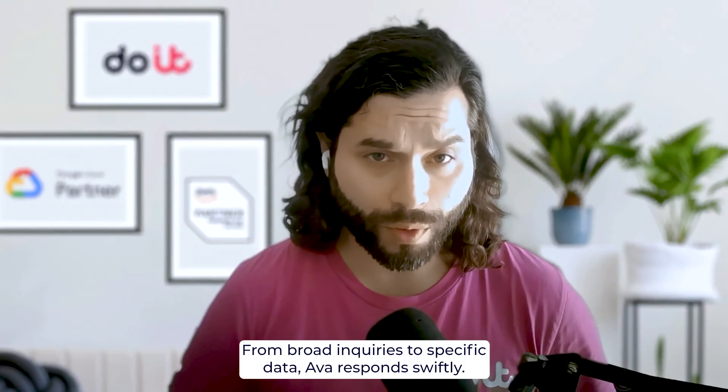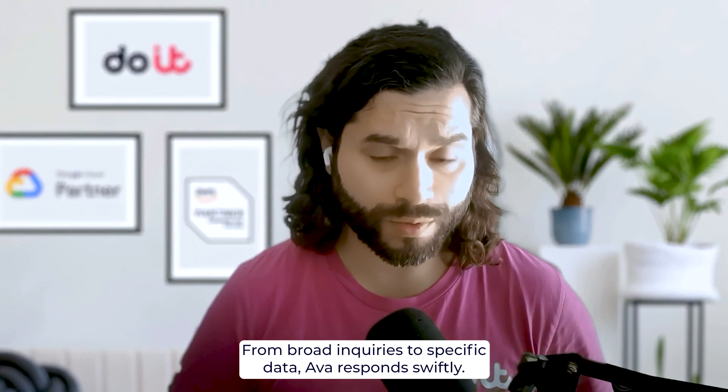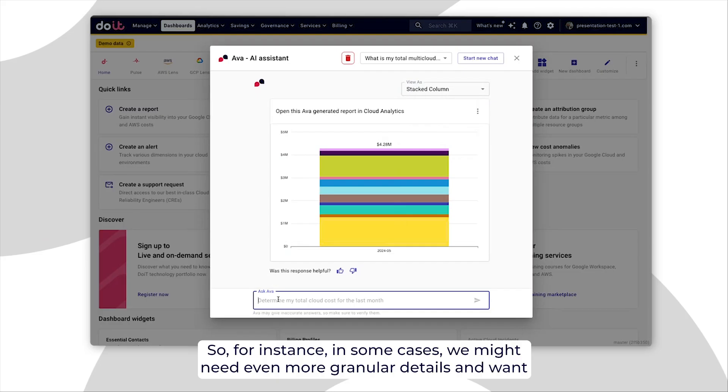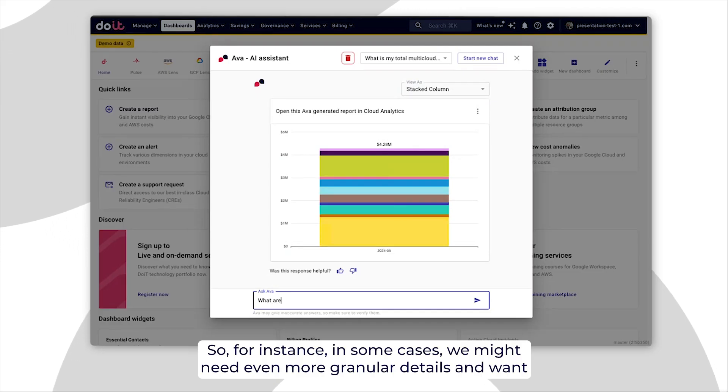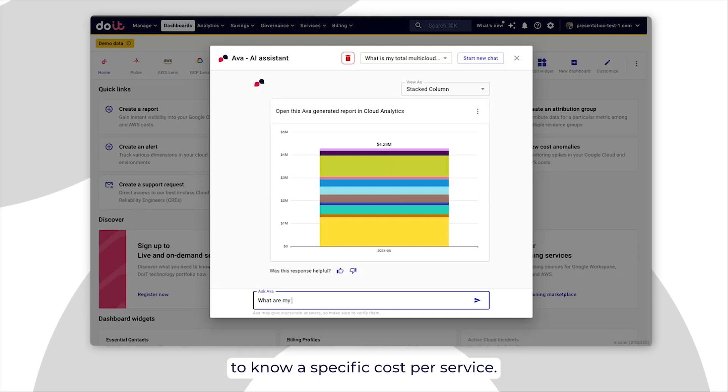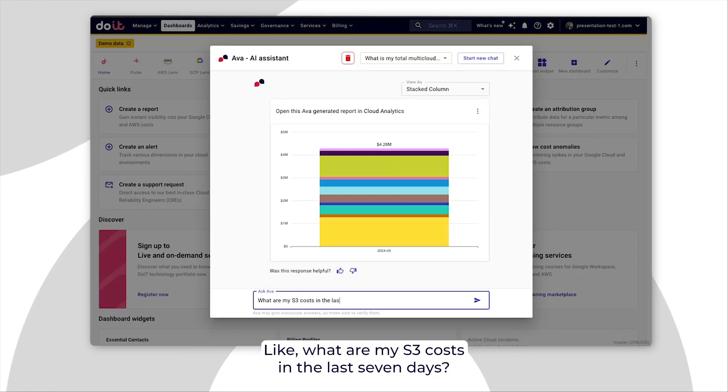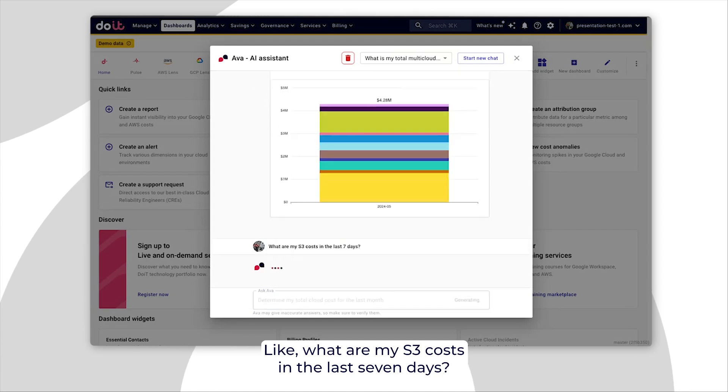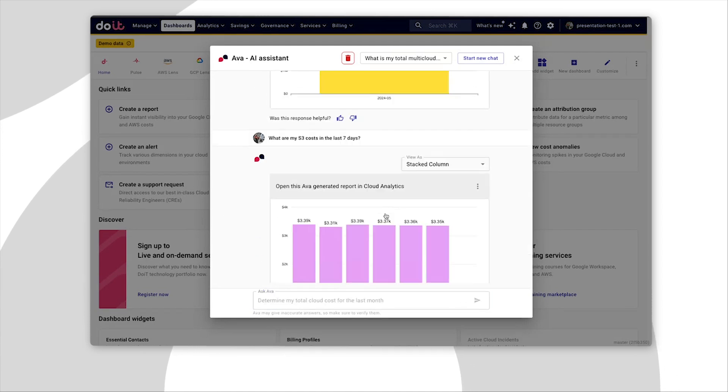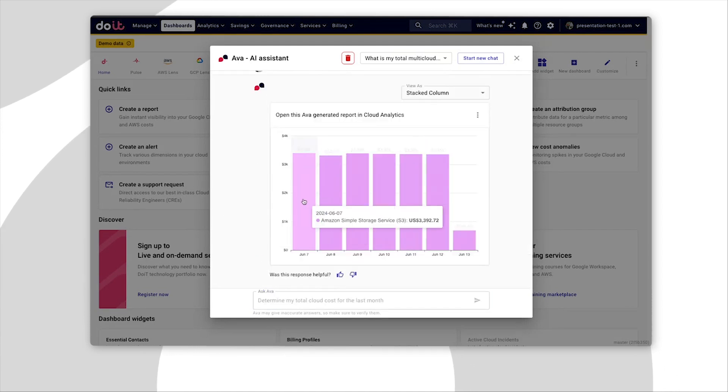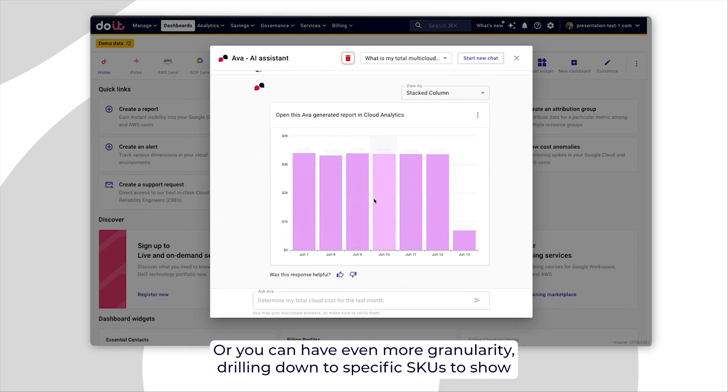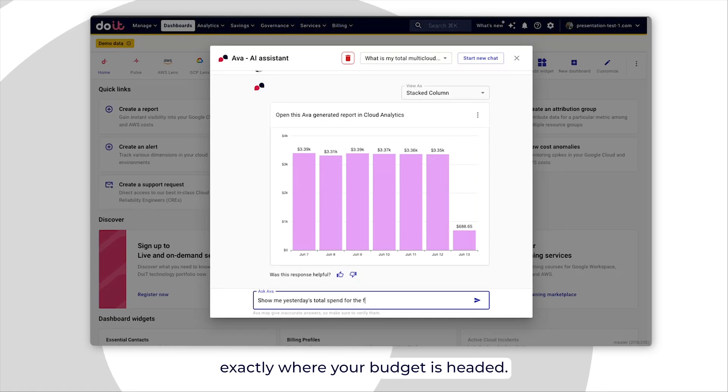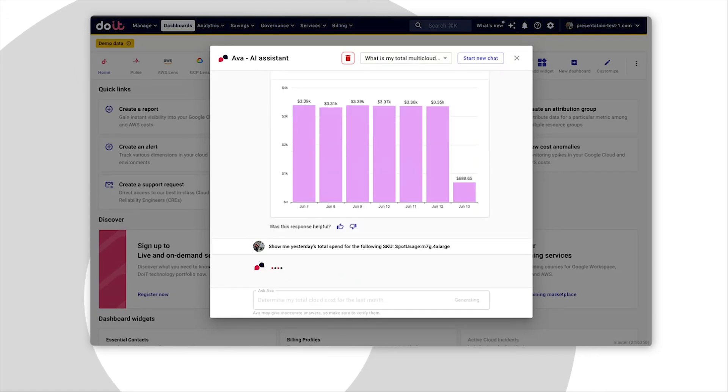From broad inquiries to specific data, AVA responds vicefully. So, for instance, in some cases we might need even more granular details and want to know a specific cost per service, like what are my S3 costs in the last seven days. Or you can have even more granularity drilling down to specific SKUs to show exactly where your budget is headed.